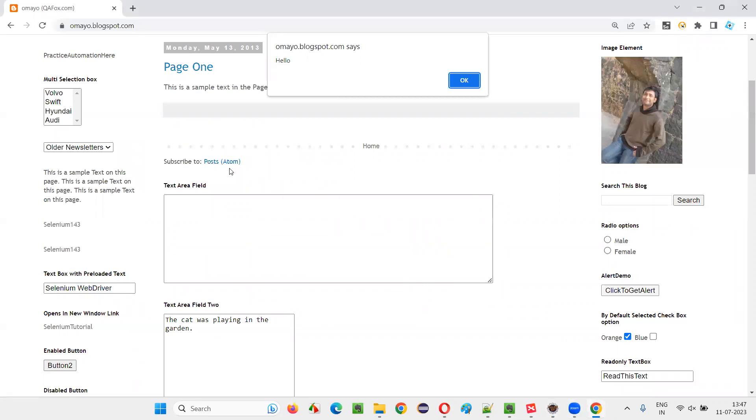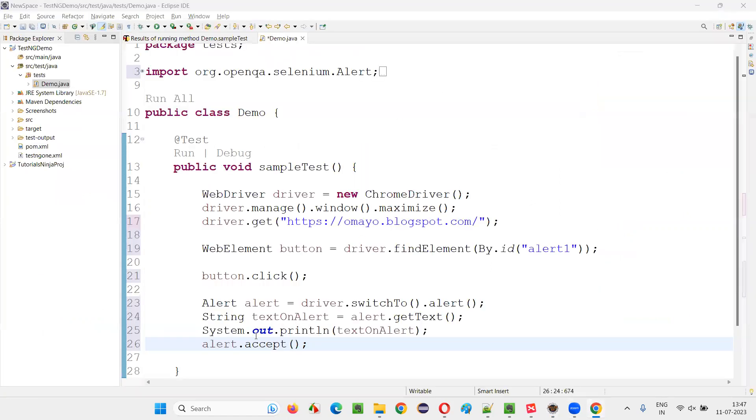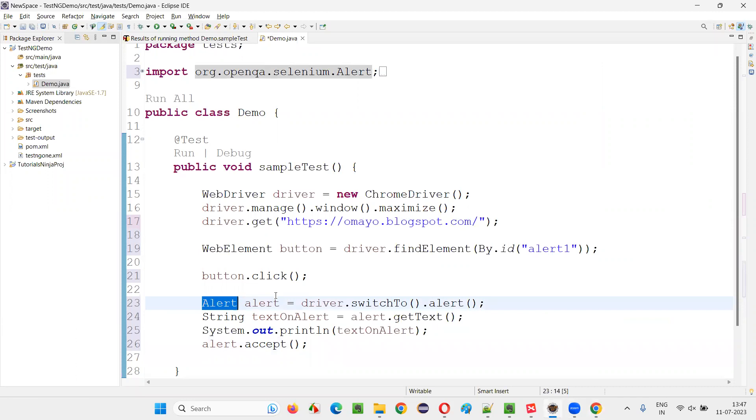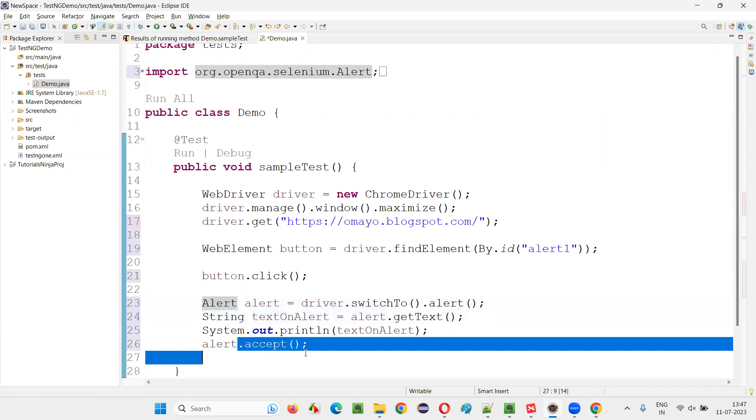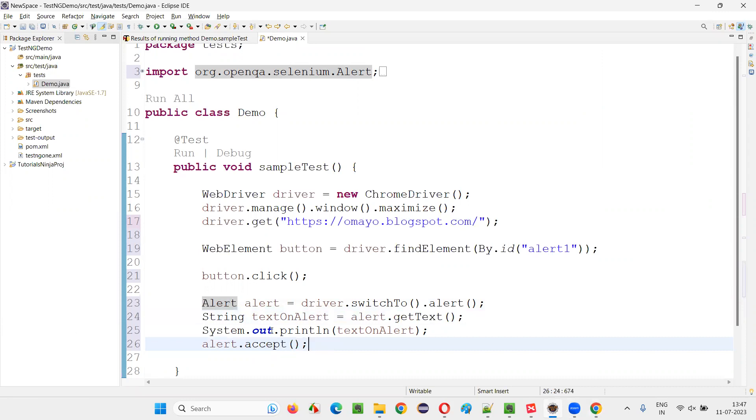There are different type of alerts, like information alerts. Then we have the prompt alerts, confirmation alerts. All the different type of JavaScript alerts can be handled with the help of this alert interface and its predefined methods like getText and accept, dismiss, and so on.